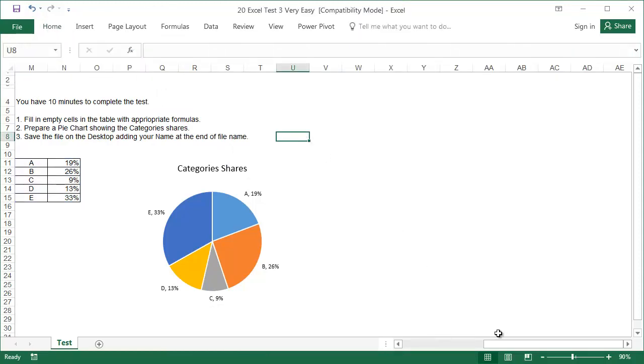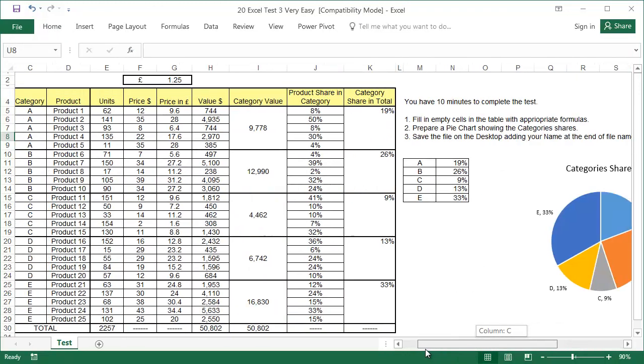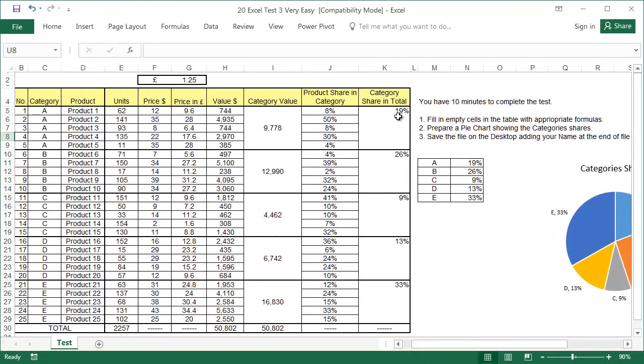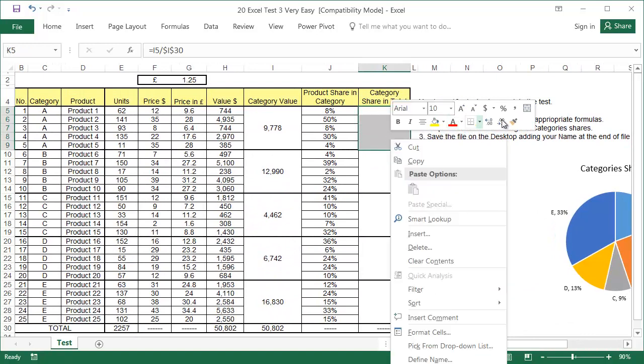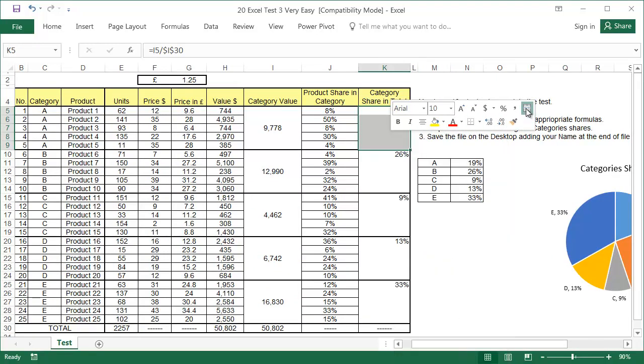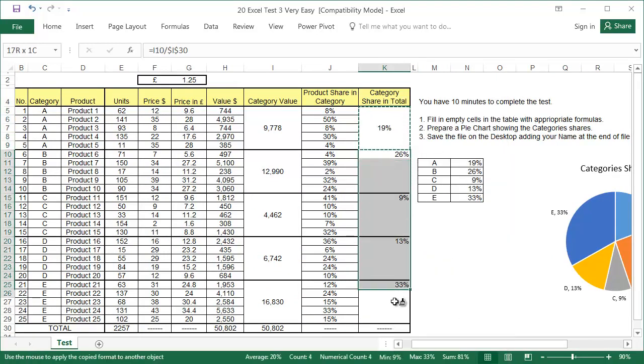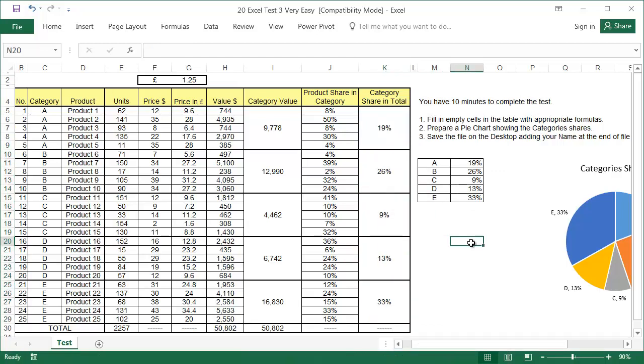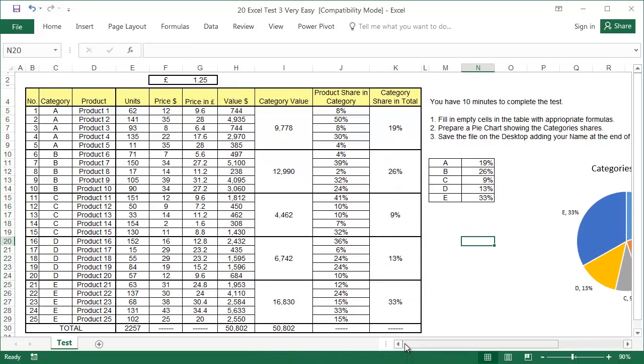Before we go on to task three, you need to merge the cells in column K that you unmerged when preparing the data for the graph. After doing that, the format is the same as it was in the original file. Before saving, also select cell A1 so the file opens from the beginning and not from the middle.